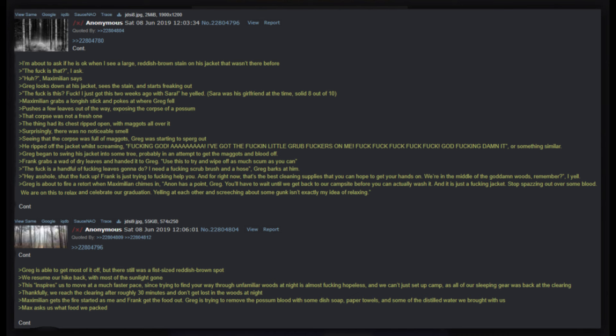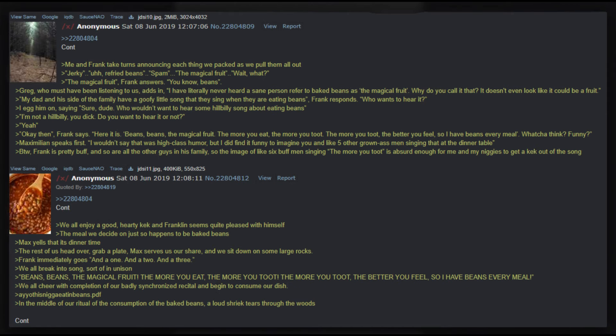Greg began to swing his jacket into some tree, probably in an attempt to get the maggots and blood off. Frank grabs a wad of dry leaves and handed it to Greg. Use this to try and wipe off as much scum as you can. The heck is a handful of freaking leaves gonna do? I need a freaking scrub brush and a hose, Greg barks at him. Hey asshole, shut up - Frank is just trying to freaking help you, and for right now that's the best cleaning supplies that you can hope to get your hands on. We're in the middle of the goddamn woods, remember, I yell. Greg is about to fire a retort when Maximilian chimes in: Anon has a point Greg, you'll have to wait until we get back to our campsite before you can actually wash it. And it is just a dang jacket, stop spazzing out over some blood.